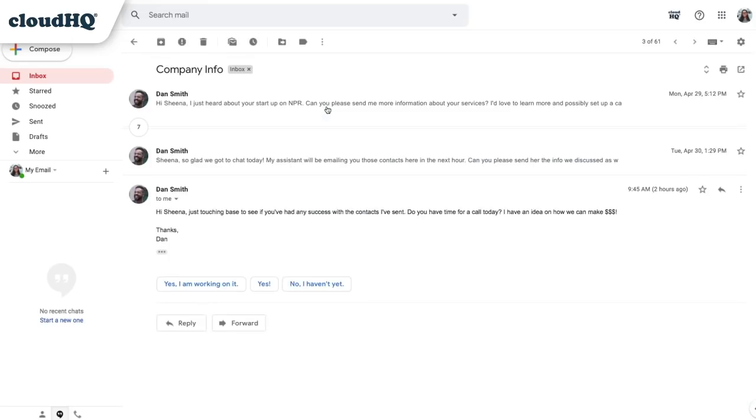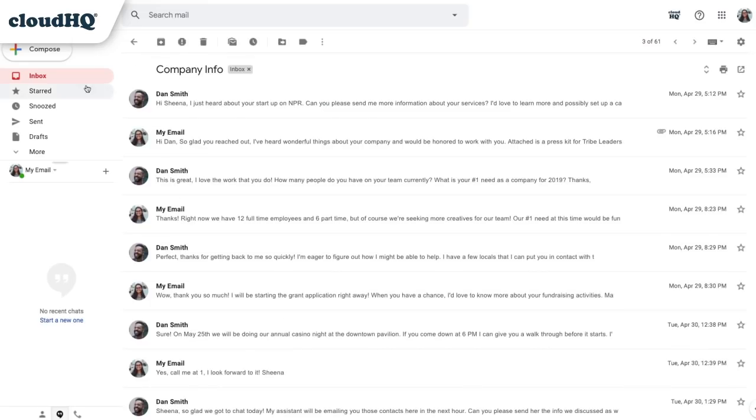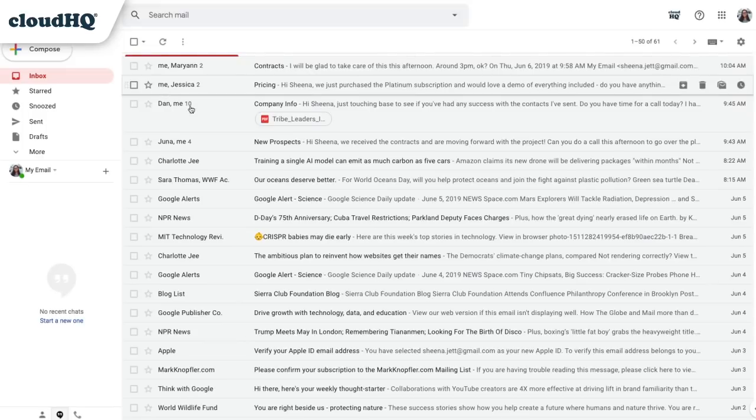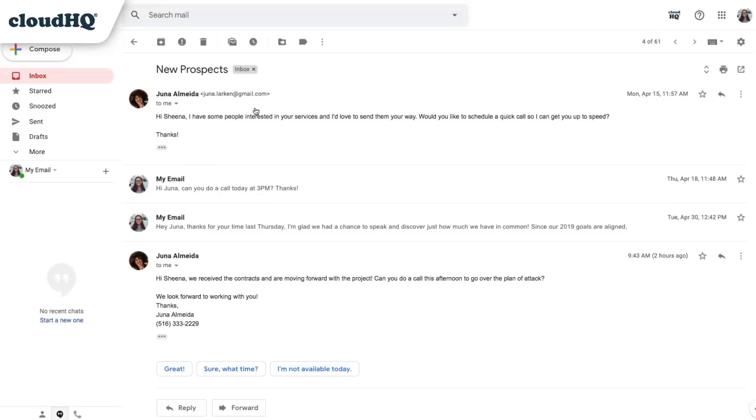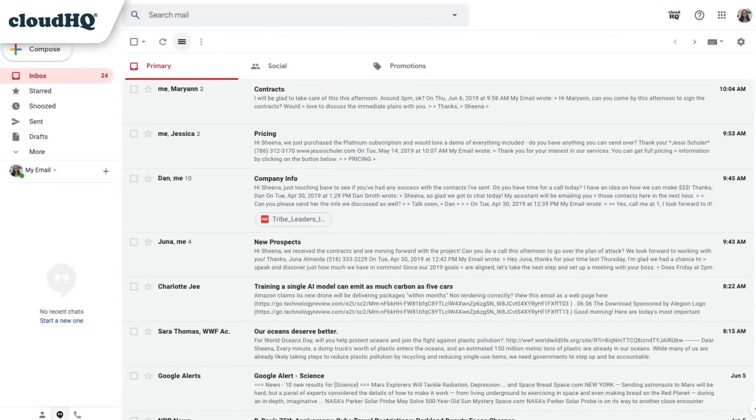When you're looking for information and don't have time to open every email to find it, or when you simply want to know what an email is about without having to open it, Gmail Message Preview is the time-saving tool you need.